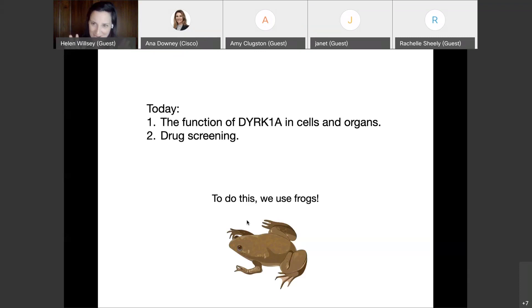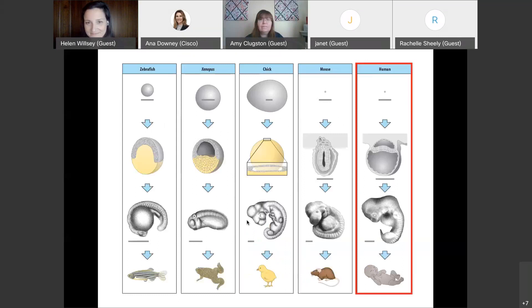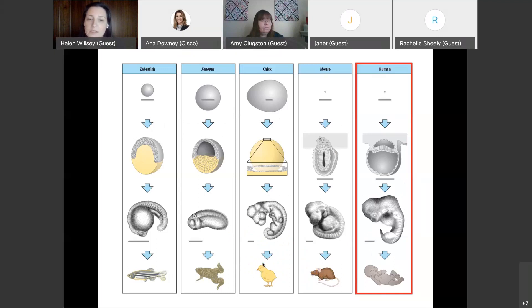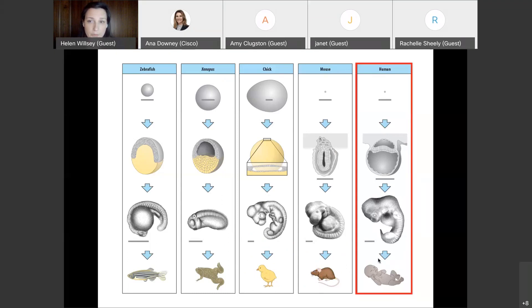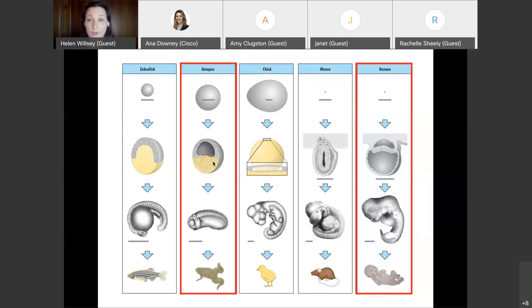We do this research using frogs, which may be a little different than what people are used to hearing about. Before I jump into the research, I want to explain why we use frogs. Of course, what we're most interested in is human development, but for many reasons it's not accessible to study embryonic development in humans. Over many years, people have used a wide variety of model organisms, and many researchers use mice. But the development of a frog embryo actually aligns very nicely with a human embryo.